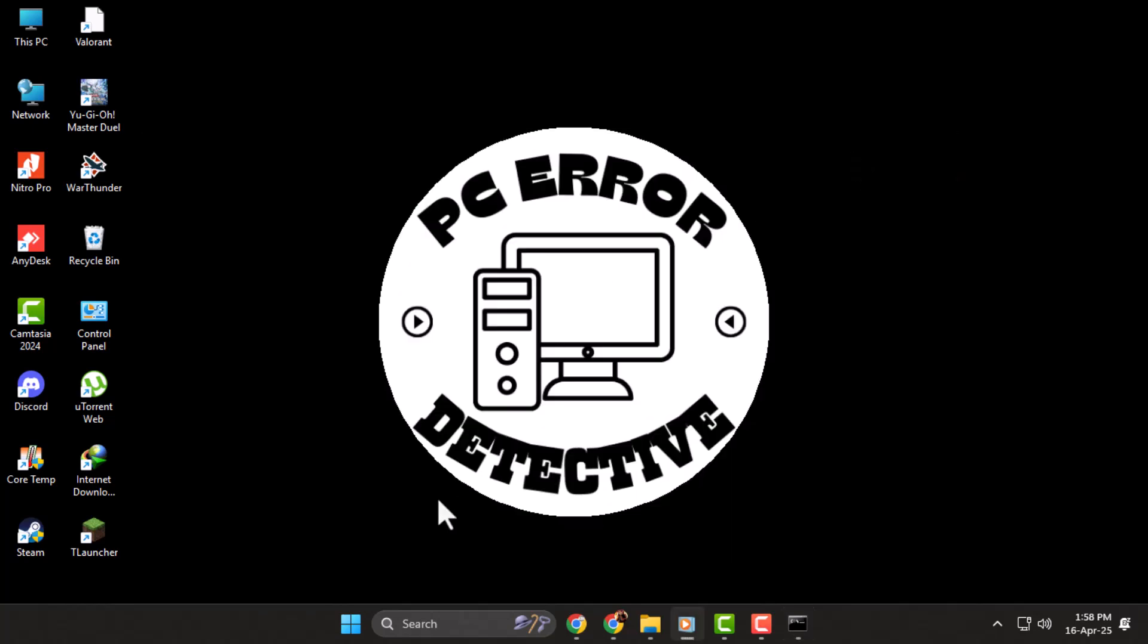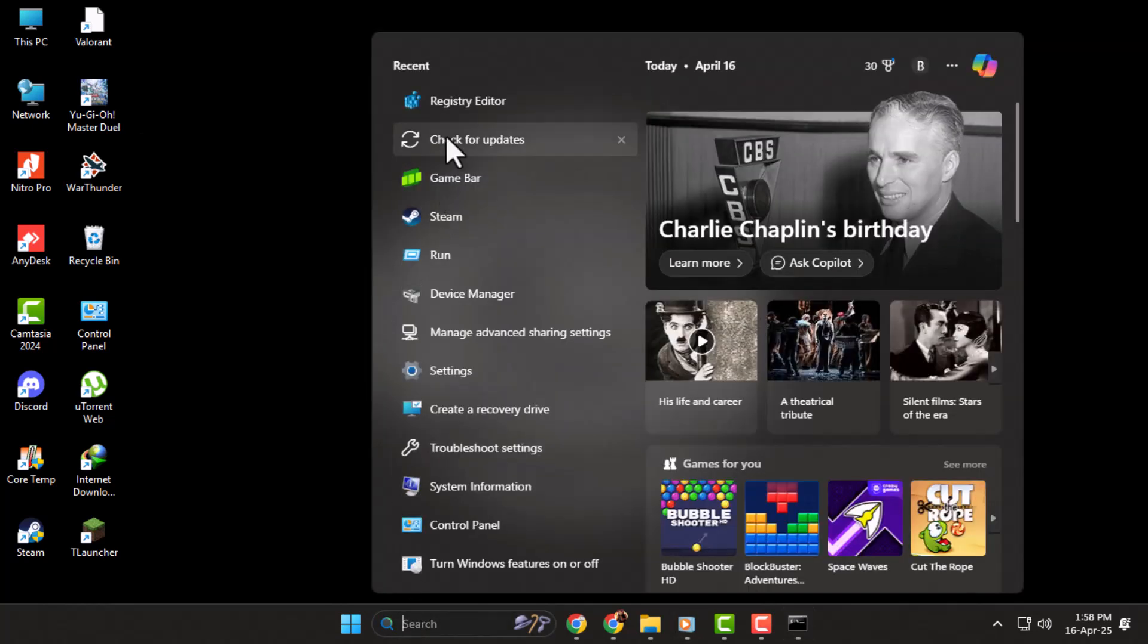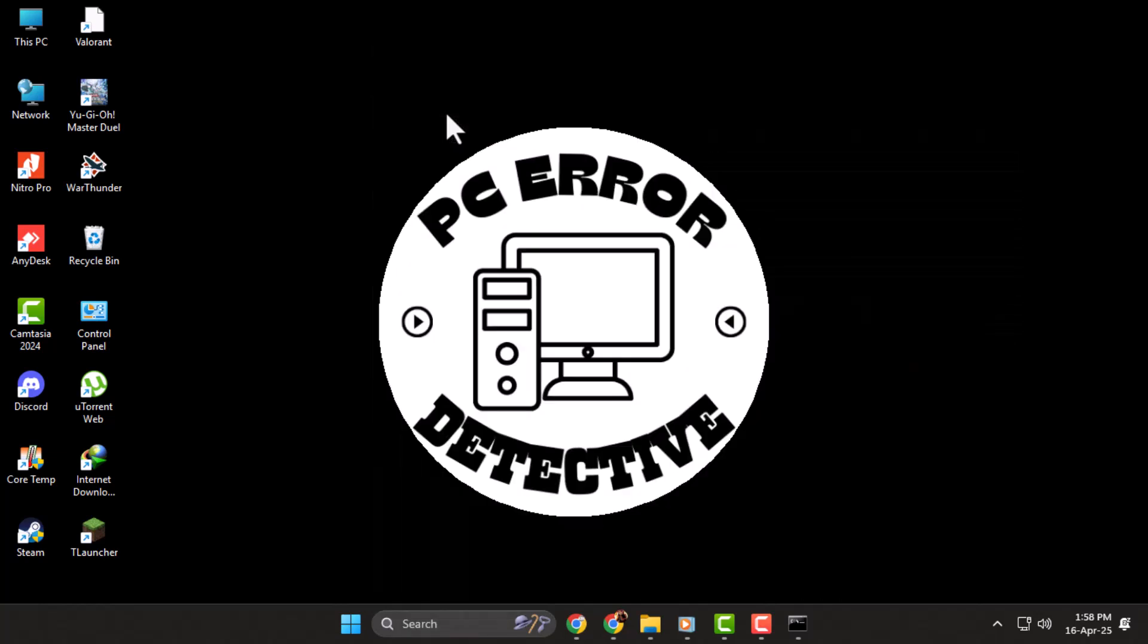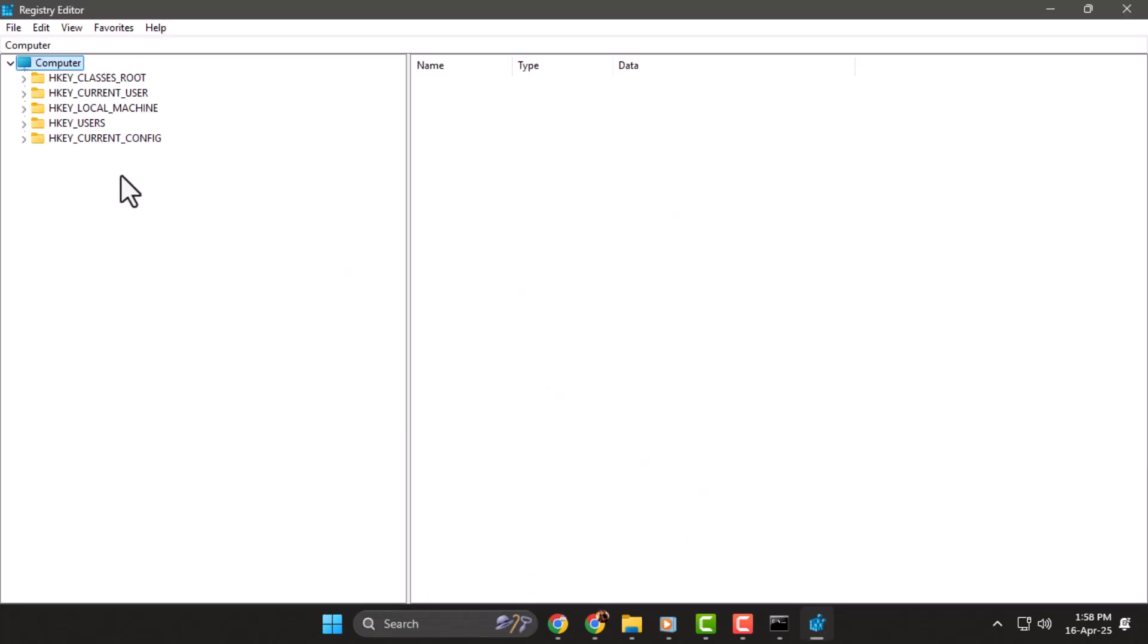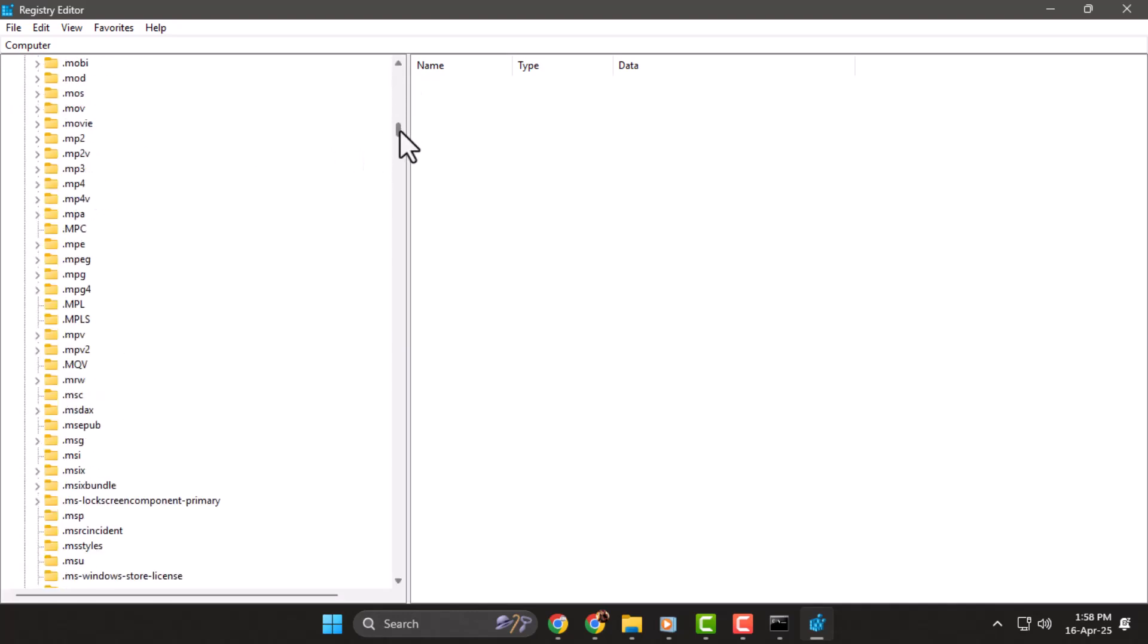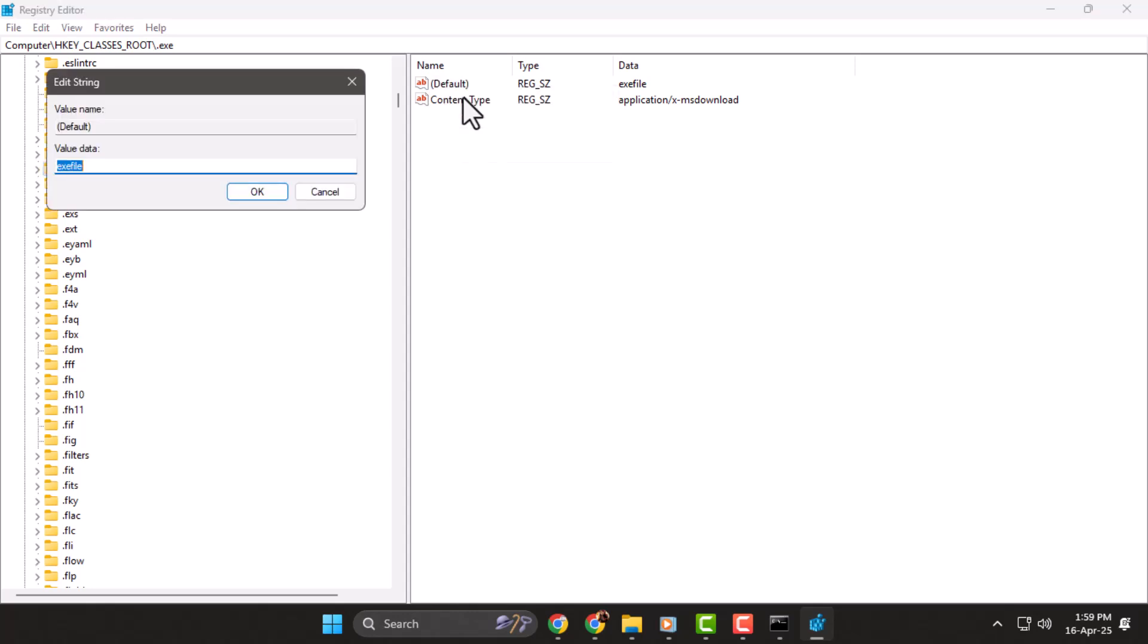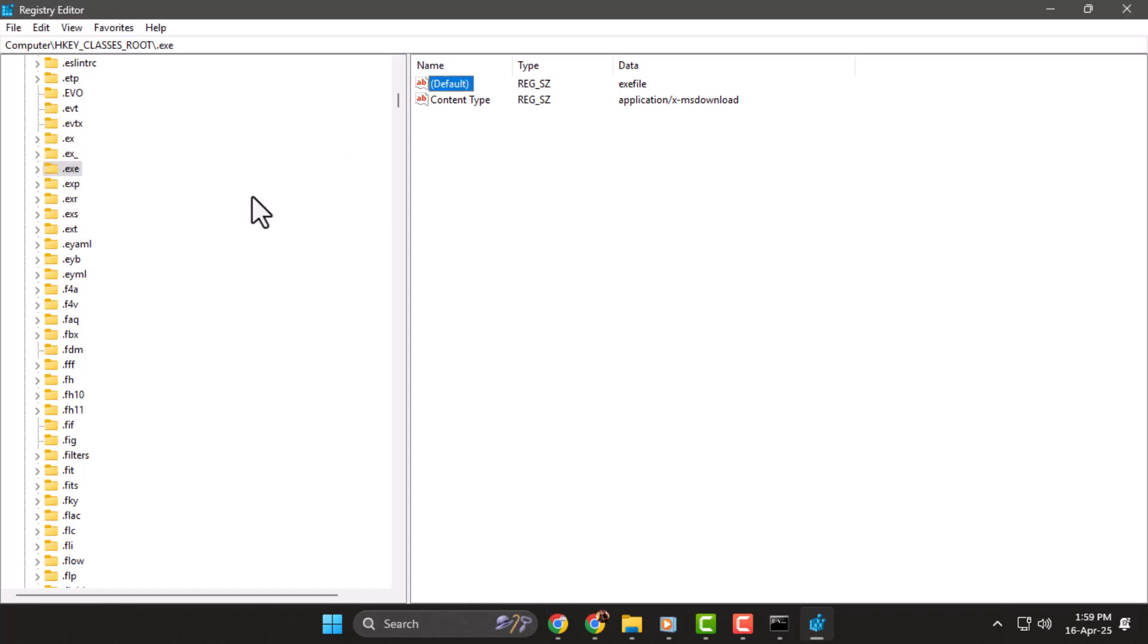Step 2: Next, head over to the search bar and type in registry editor. Click on it and select yes to run it. In the registry editor, expand HKEY_CLASSES_ROOT and scroll down to find .exe. Click on it, right-click default, and select modify. Make sure the value data says exe file in lowercase. Click OK.